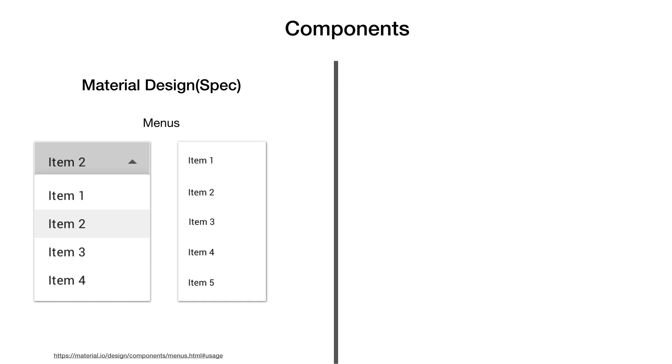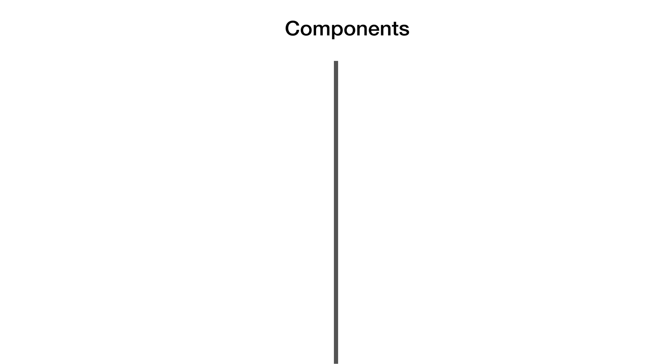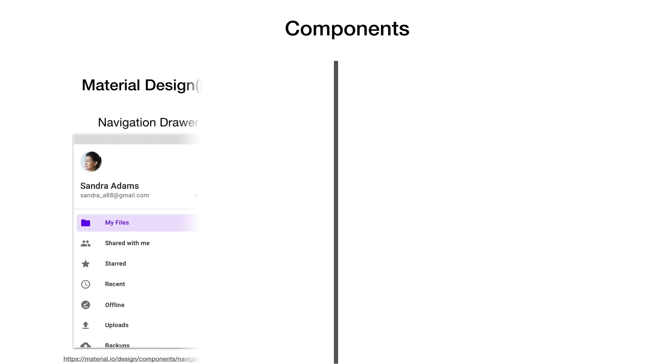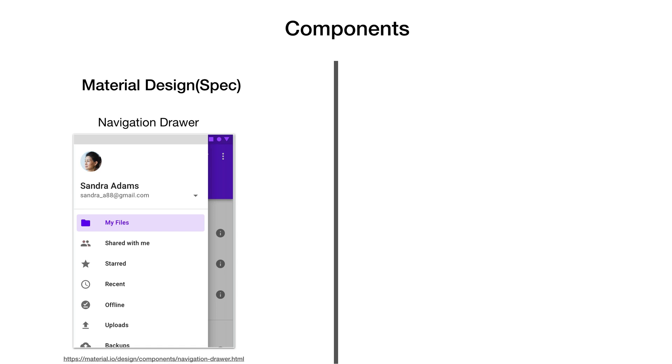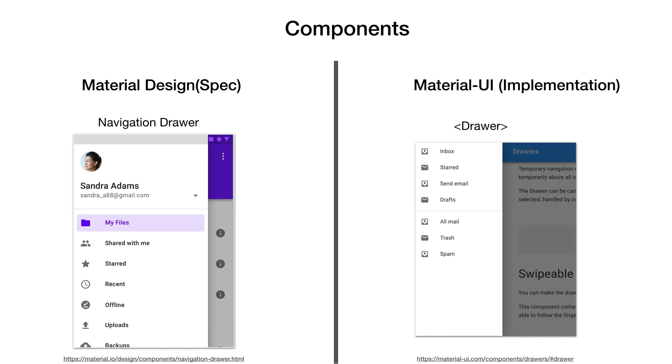Components like menus that present various choices to your app users are also available as menu component in library which can be imported whenever needed. There are navigation components such as navigation drawer so that user can reach different destinations within the application. This is also available as drawer component in Material UI library with multiple variations to choose from.